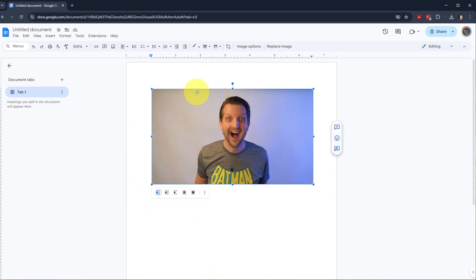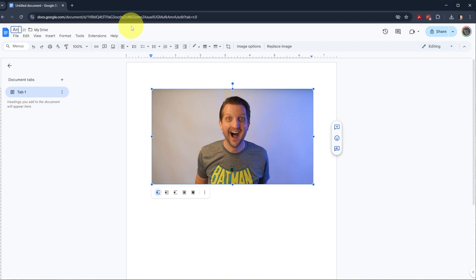Once you have that laid out, the other thing we're going to do is go up to the title, and we'll name this whatever we want that file to be named. We're going to call this Andy Face.